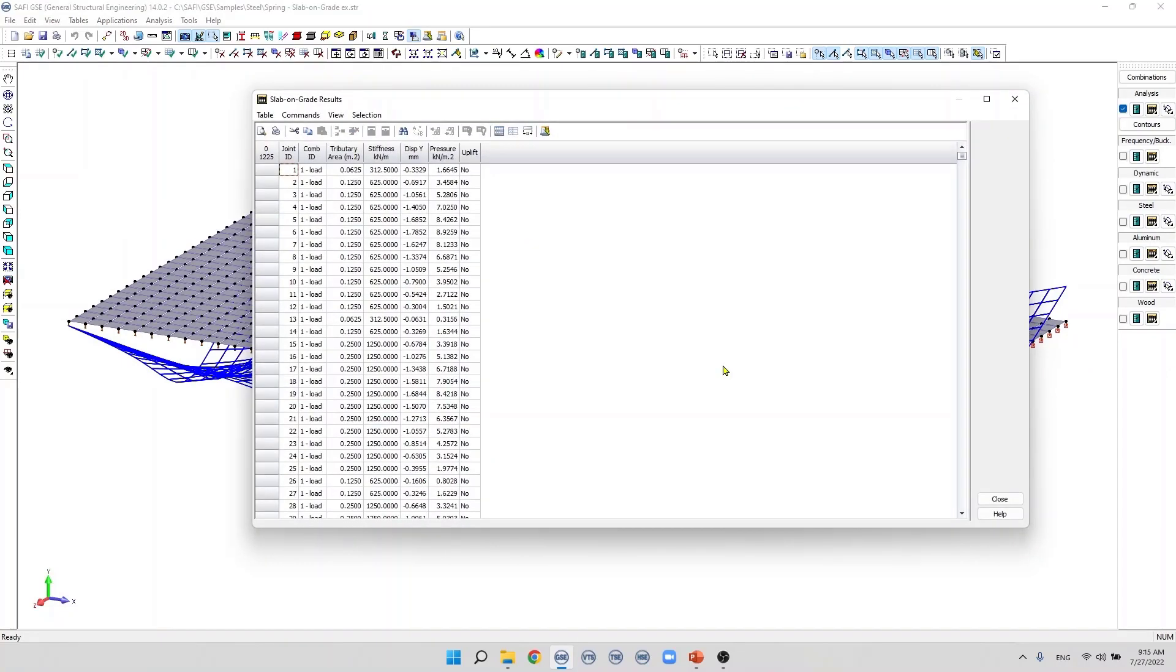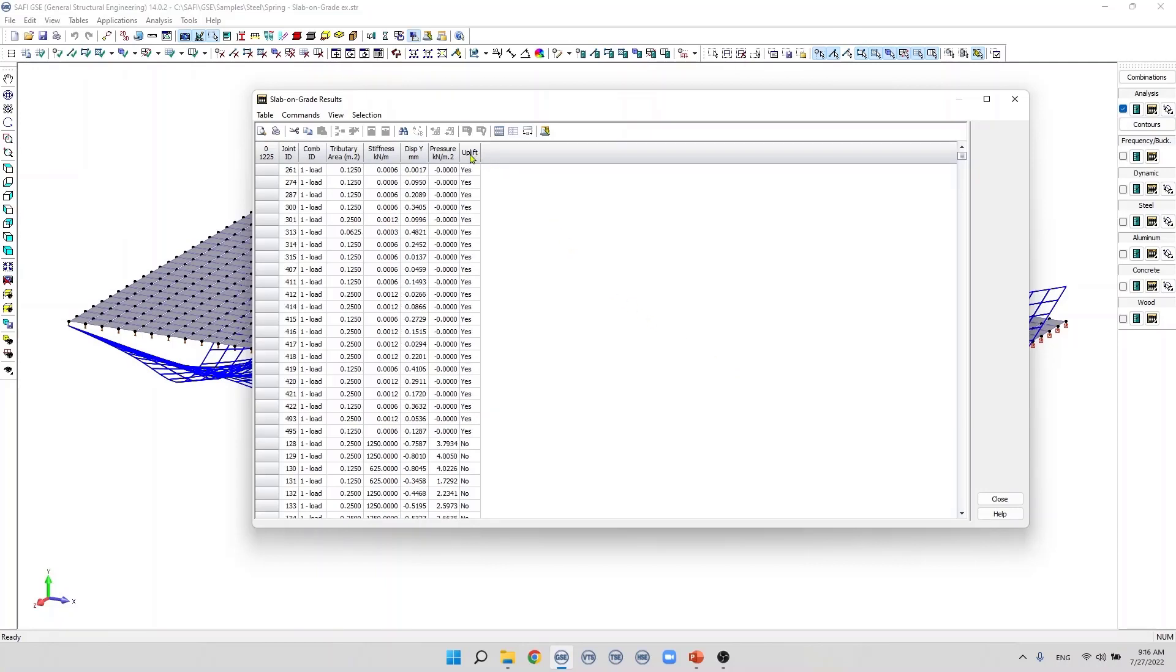A positive vertical displacement indicates the uplift of the slab at the joints. When we click on the uplift header we can see the joints where the uplift occurred. We also have a column that displays the tributary area for each joint, the stiffness of the spring, and the soil pressure.